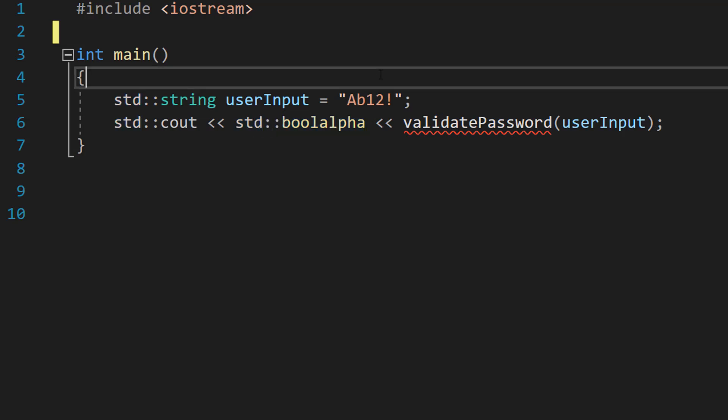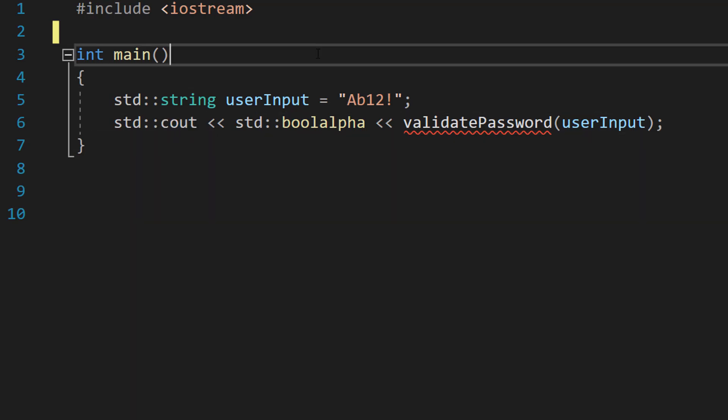boolalpha basically means any boolean in this print statement, our cout statement, will be printed as true or false as opposed to zero or one. Because in C++ booleans are printed as zeros and ones as opposed to their normal falses and trues.